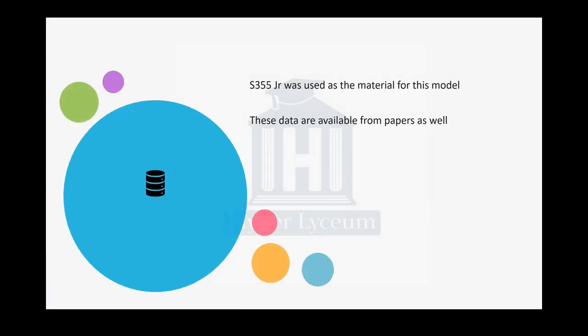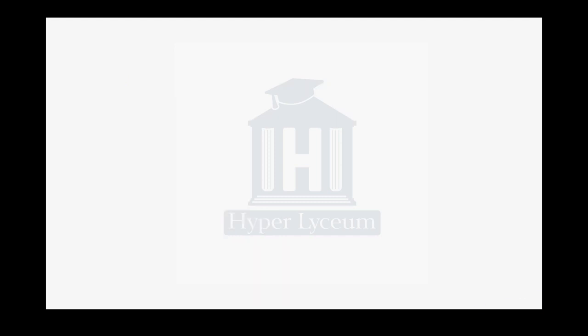For material property, I'm going to use S350JR and these data are available in the papers. I already cited the paper where you can find these data.